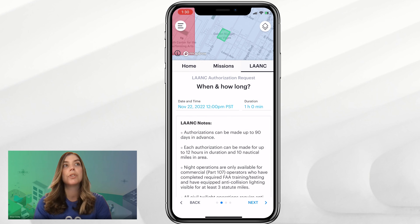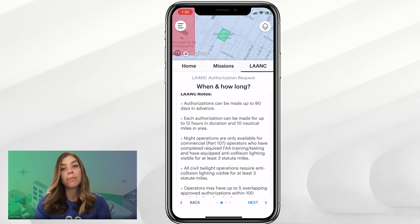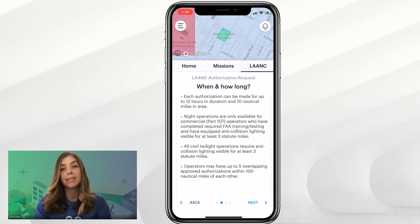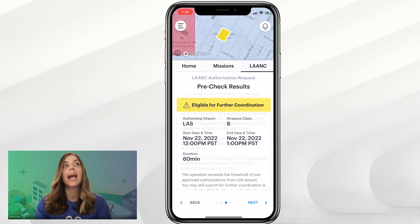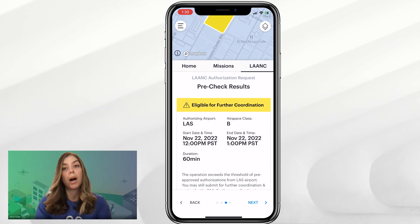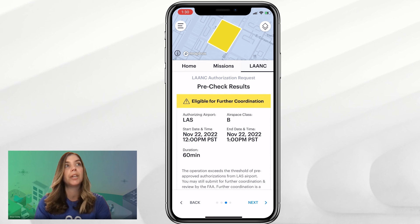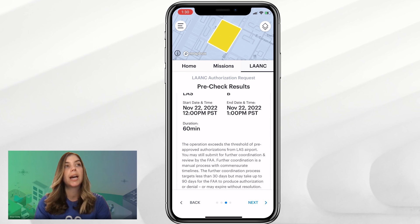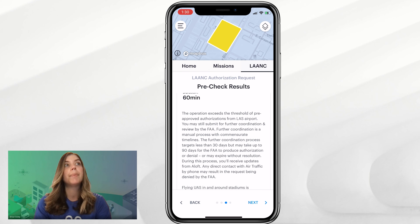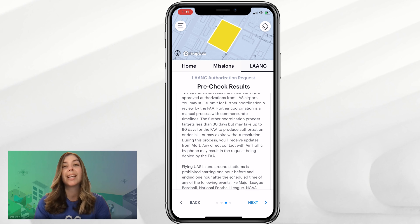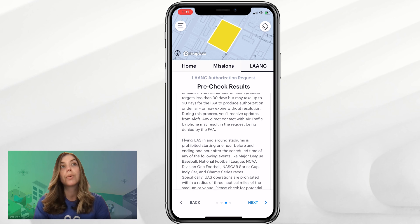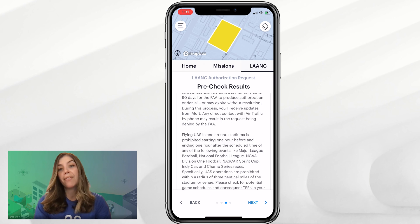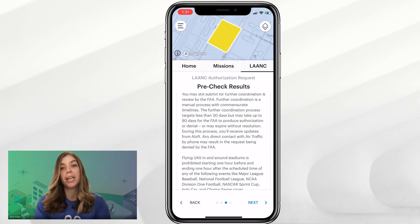Here are some Lance notes — these are more general Lance information, so we'll click Next. Now you'll see that you get an 'eligible for further coordination' notification. It's a yellow box or polygon surrounding your area, and it gives the duration, time, and location. There is also information noting that it can take up to 90 days to process a further coordination request, though the FAA targets under 30.